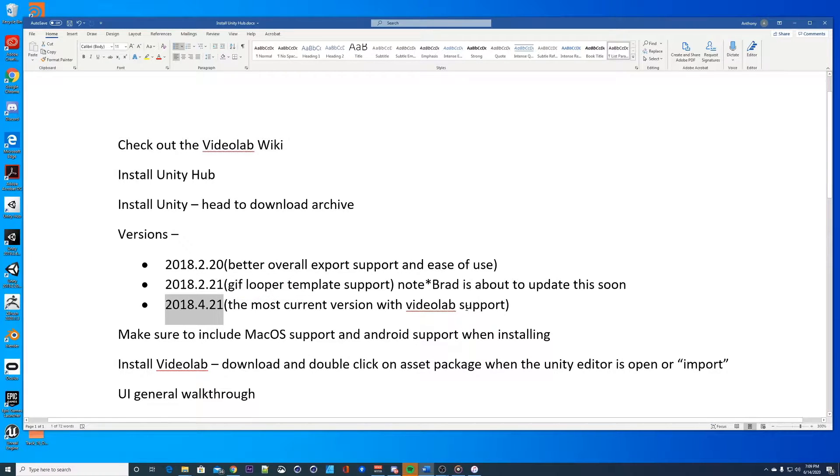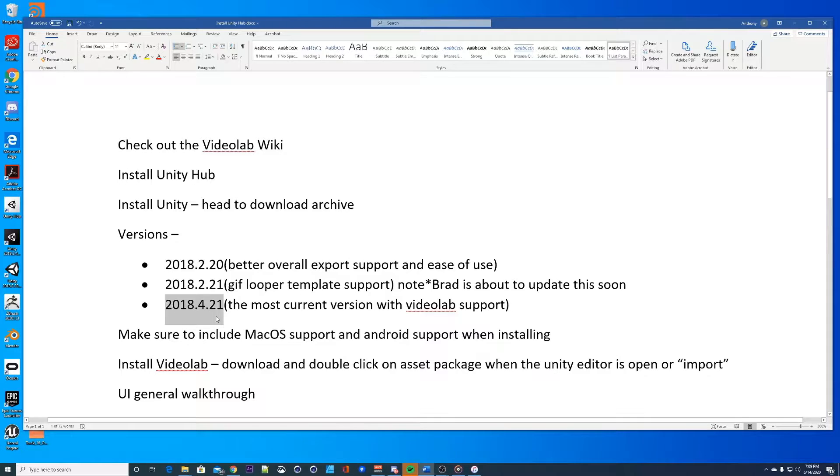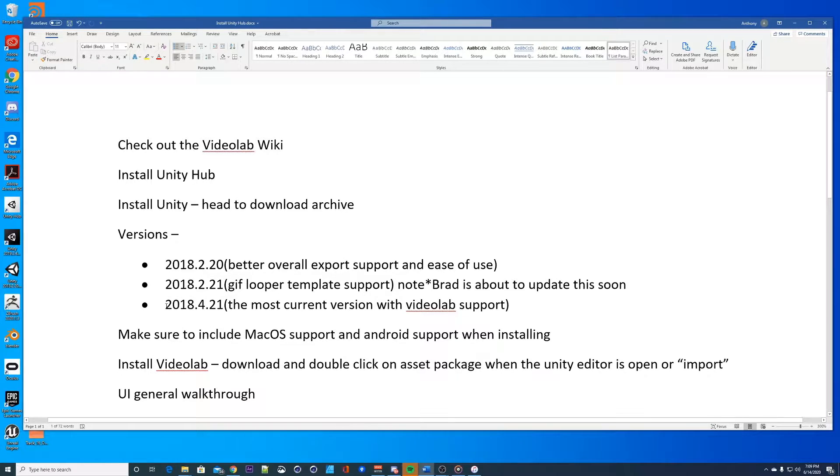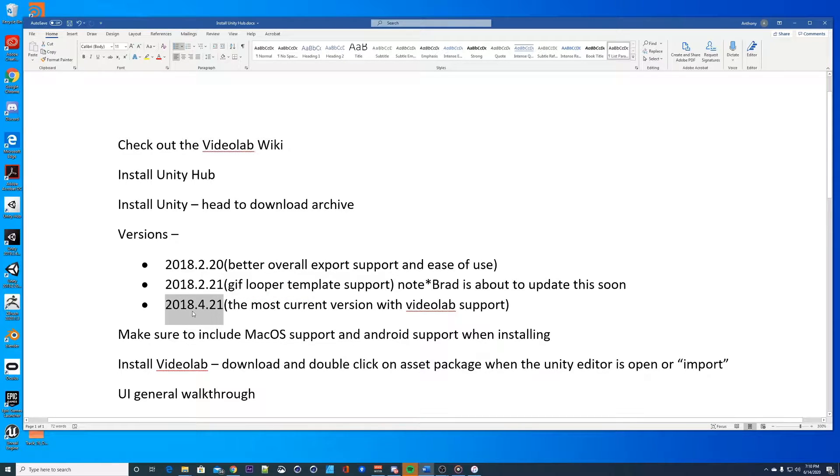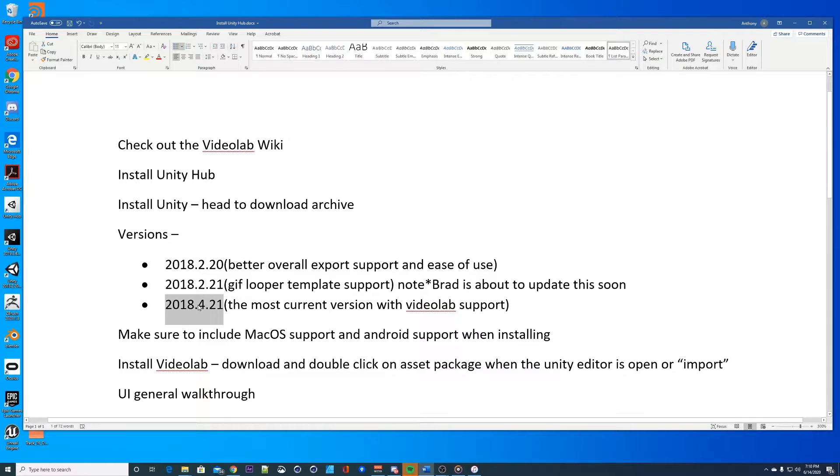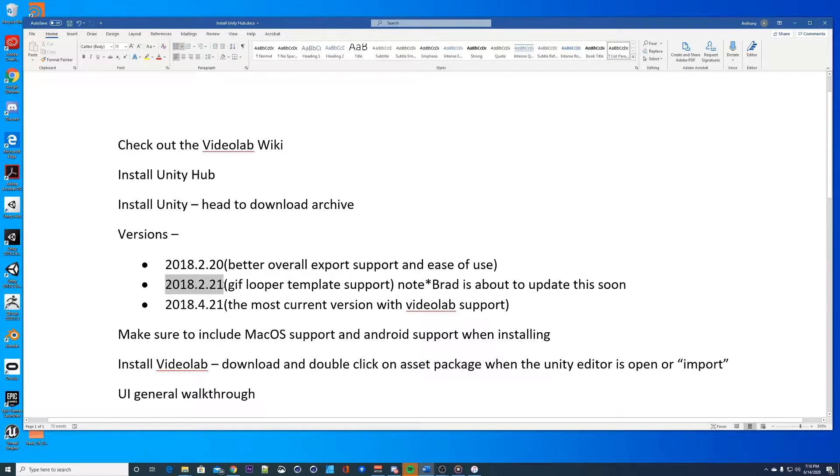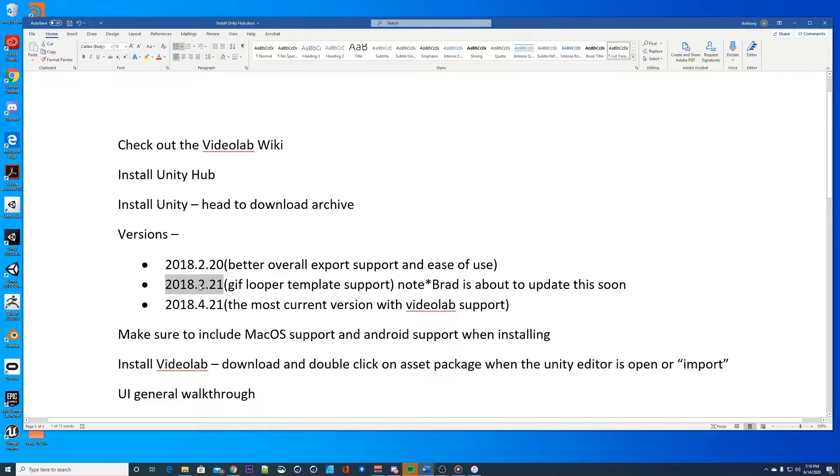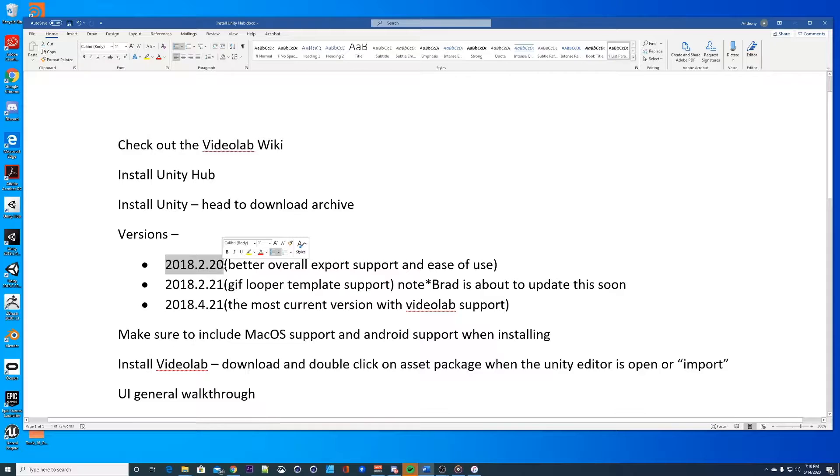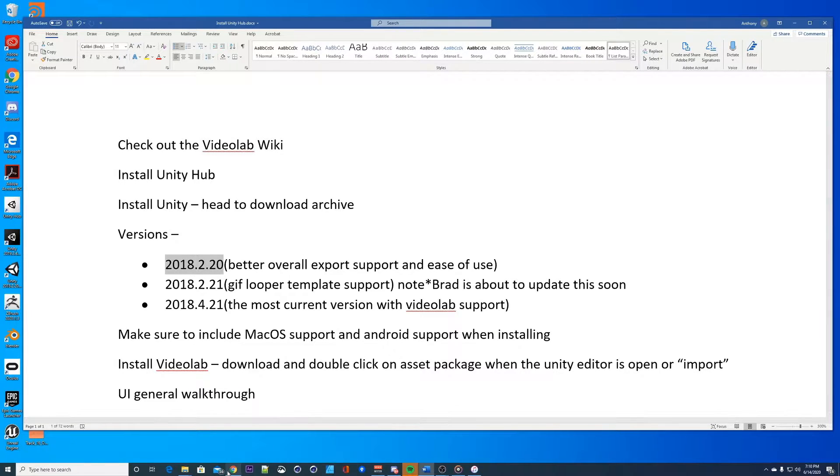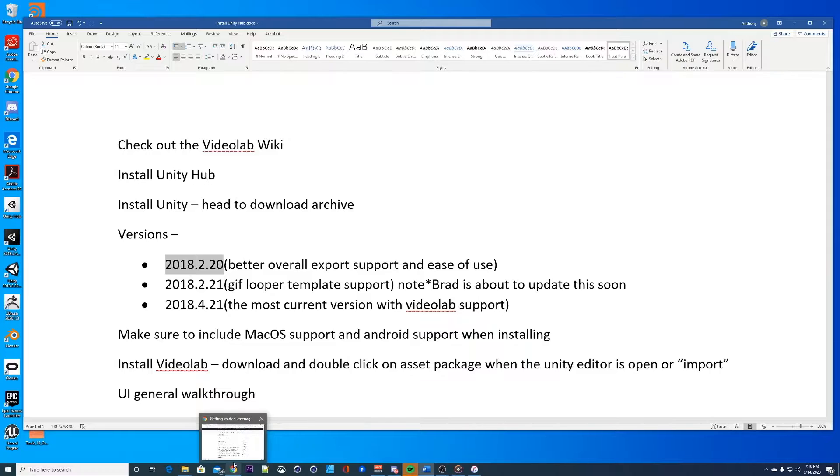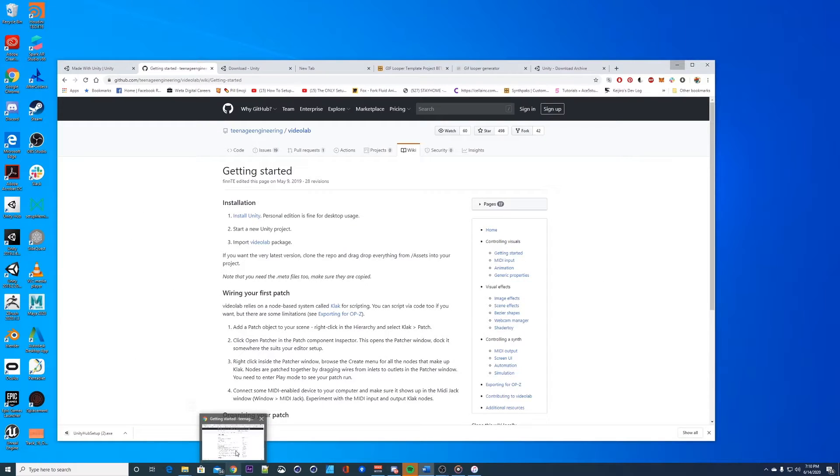This might change but for now it's this version number. This is the most current version that works with video lab, this is teenage engineering recommended. I don't have this version installed so I'm gonna do this one so you guys can follow along, but I recommend you starting with this version first. Let's install 2.1, well let's install the hub first.